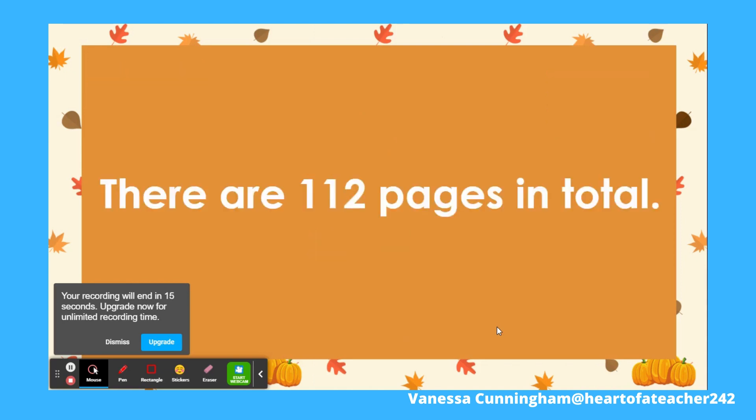There are 112 pages in total. Great job, everyone.